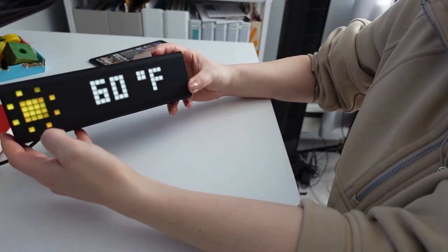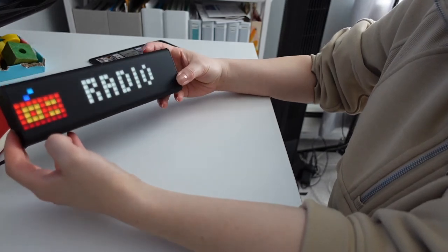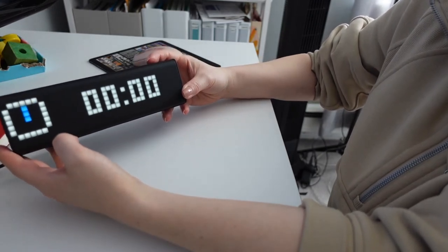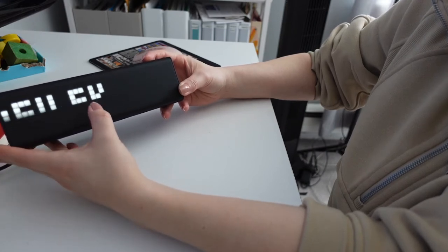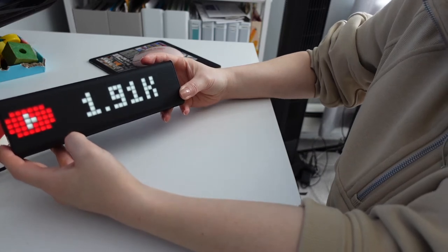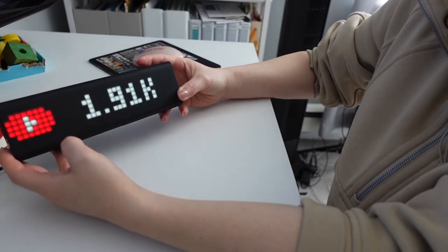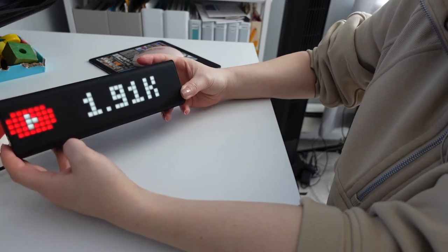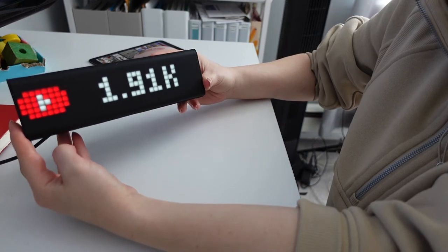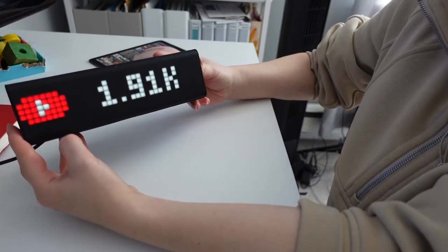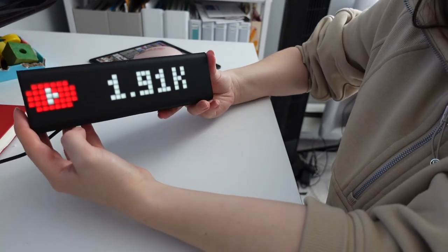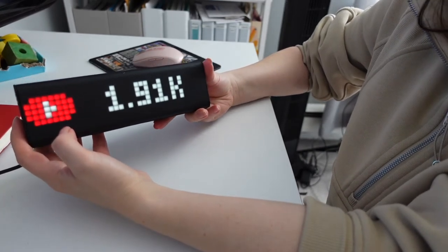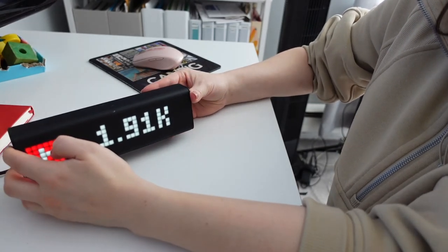You can choose all kinds of sounds. And like you see here, it has all other features on this clock. You can set up a timer, you can set up weather, time, date. And then in the app you can select different pictures, which is pretty cool.